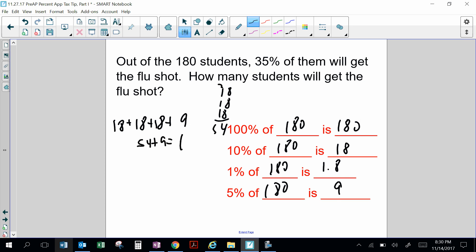18 plus 18 plus 18 is 54, and 54 plus 9 is 63 students will get the flu shot. That is one way you can solve it.